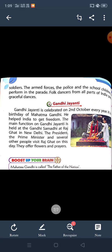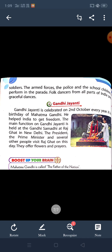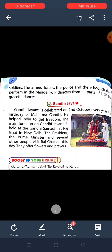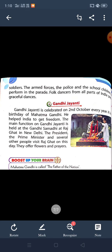Gandhi Jayanti is always celebrated on 2nd October every year. It is the birthday of Mahatma Gandhi. He is called the Father of the Nation.